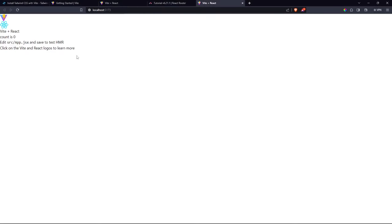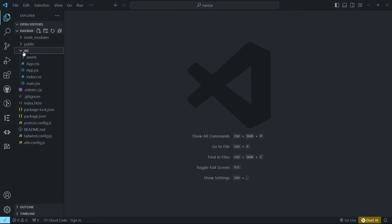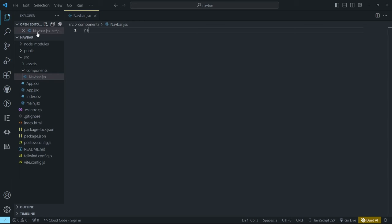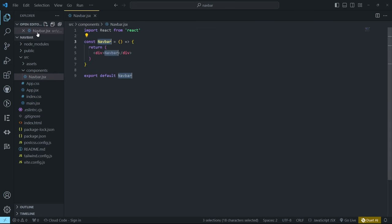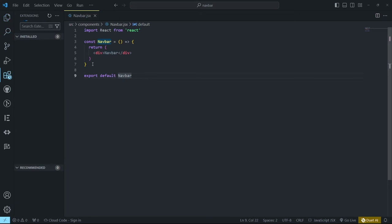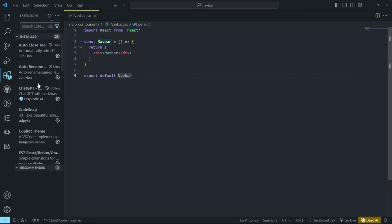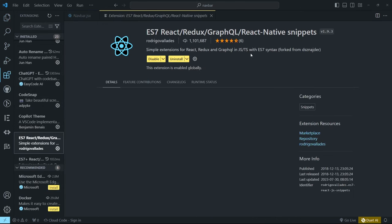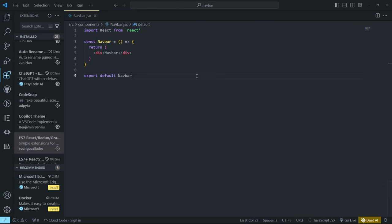Come back to the running application and now you can see that all the default style links are gone. To create our header or navbar, create a components folder, and inside it create navbar.jsx. Hit 'rafce' to get the boilerplate content — you need the ES7 React Redux Snippets extension to use rafce.